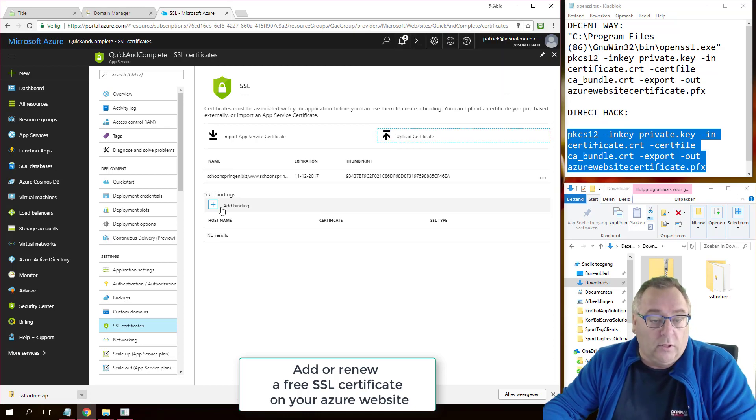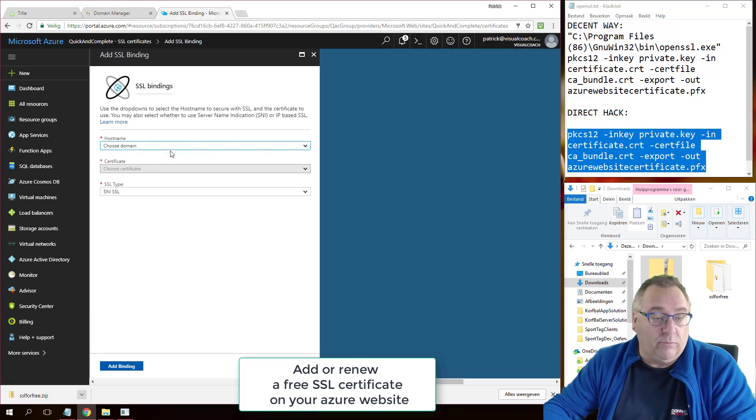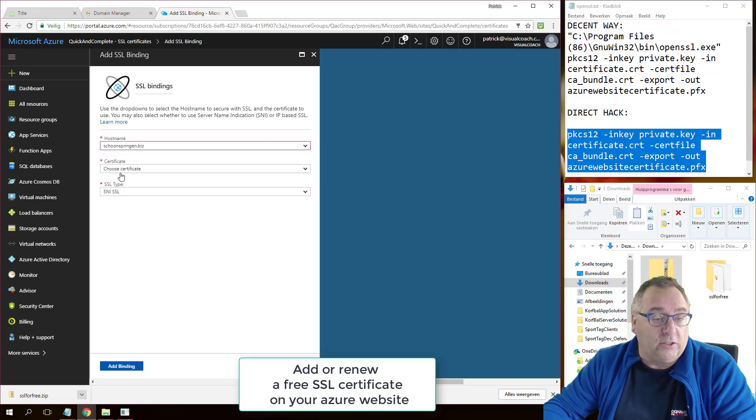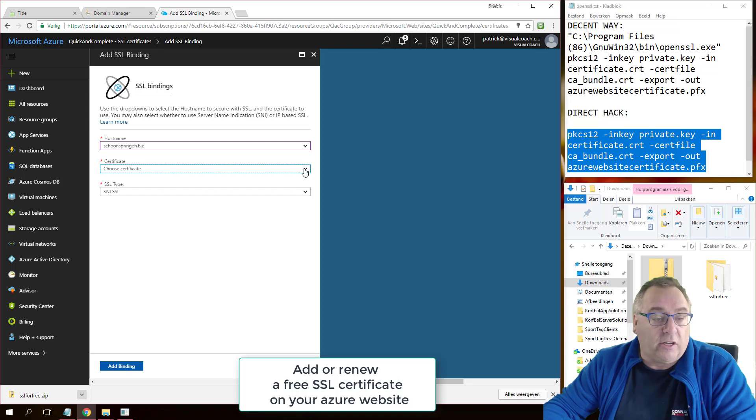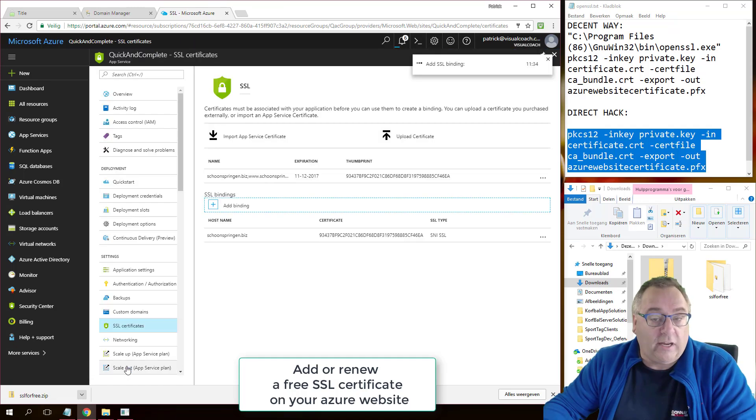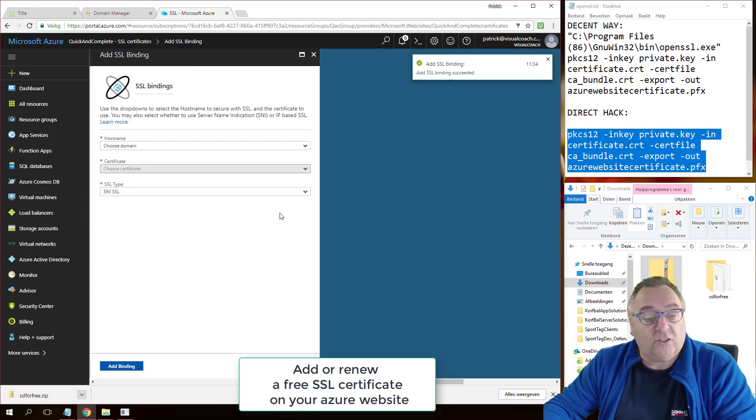So let's - oh actually it refreshed ahead to the page. Oh, and now we're going to add the bindings that we need for this. So the first domain name was the schoonspringer.biz, so the certificate I have for that is this certificate, and I can leave the rest as it is. Add. So this is the first one. Then add the second binding. Choose the certificate again. Add. And we are done.